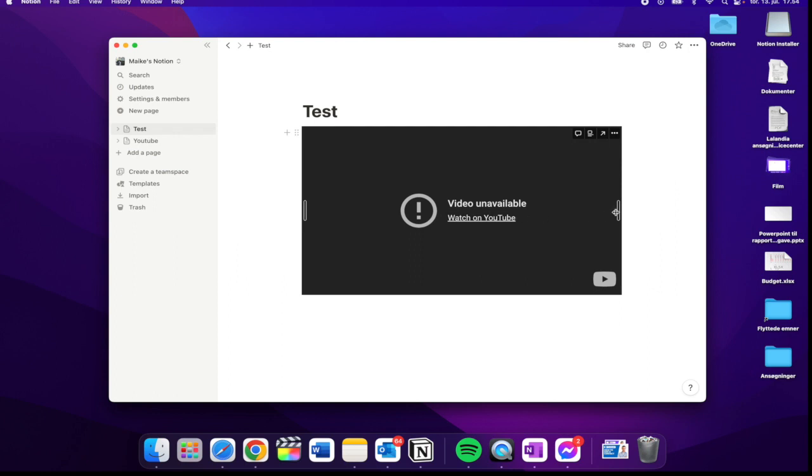Because this is a music song, I cannot watch it on Notion, but you can also click here and watch on YouTube if you want to.